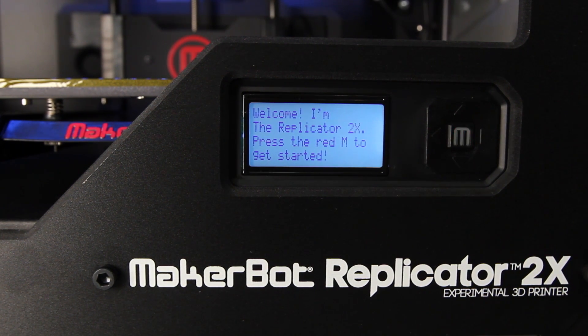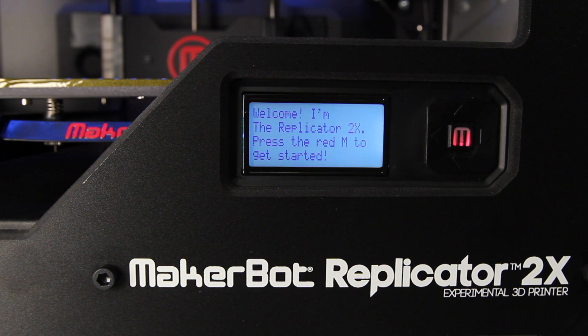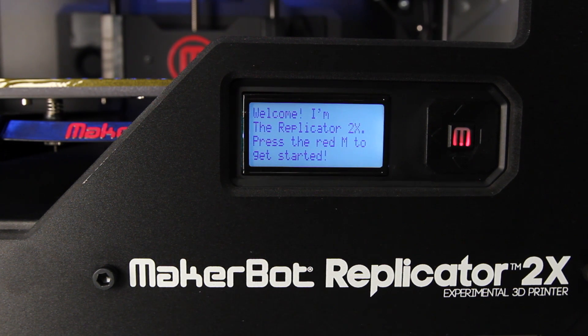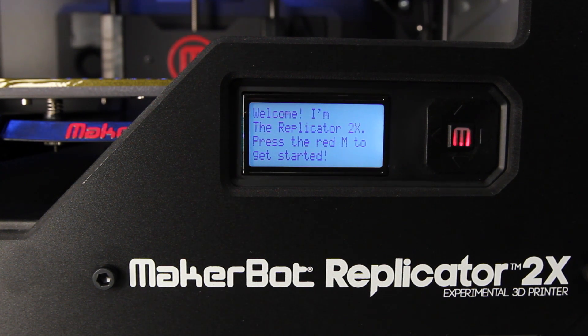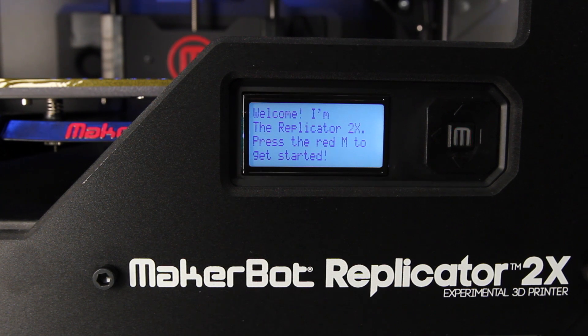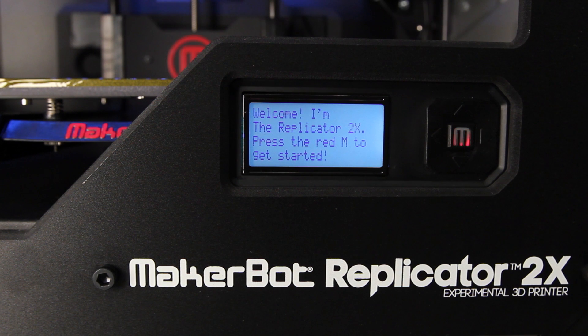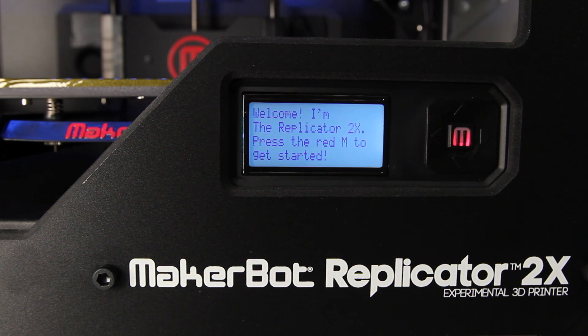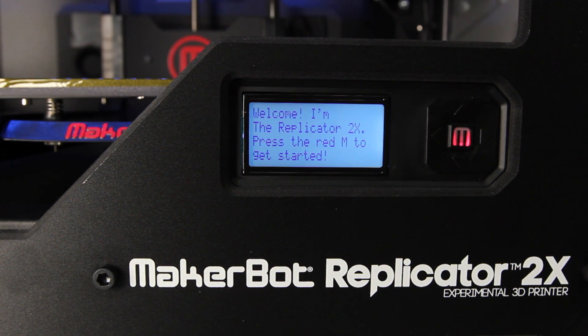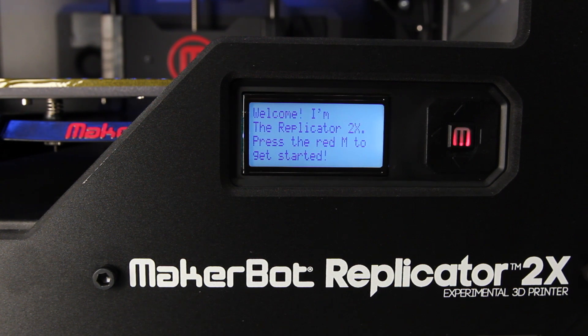Use the up and down keys to move the cursor and push the M to select. The left button often allows you to go back or cancel an action, and a blinking M means your MakerBot Replicator 2X is waiting for you to do something. The buttons are pretty responsive, so push gently.